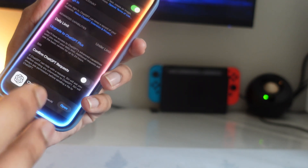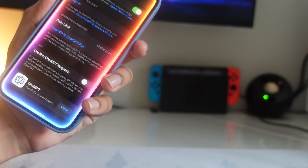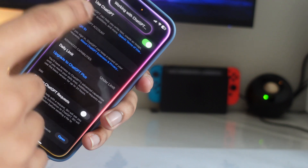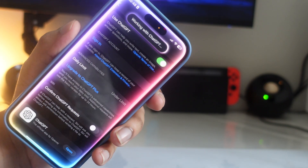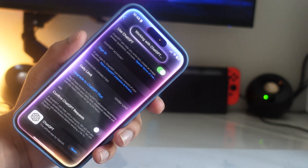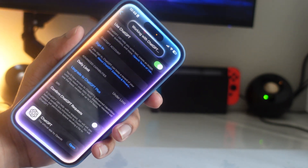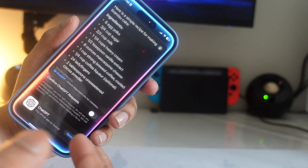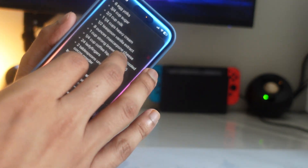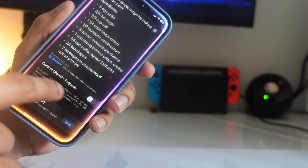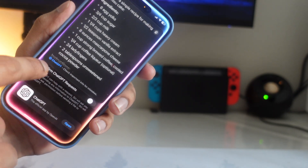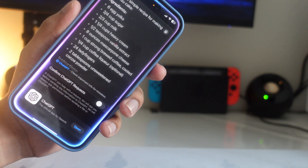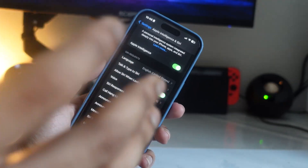To demonstrate, ask it how to make tiramisu cake using ChatGPT. At the top you'll see it's working with ChatGPT, and then it gives you all the ingredients you need. At the bottom it will say it's powered by ChatGPT — how cool is that.